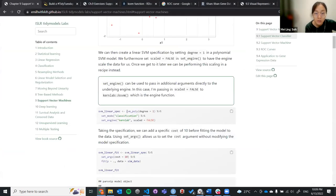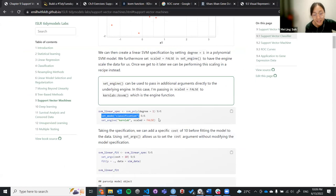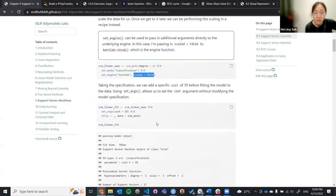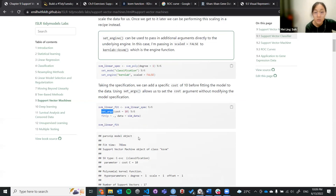We set the support vector machine poly degree to one, and set the mode to classification. The engine is connected with scale set to force. For the cost — because it was a previous argument — we can use set_args. If you use set_args, you can add an additional argument without having to modify the previously specified model.